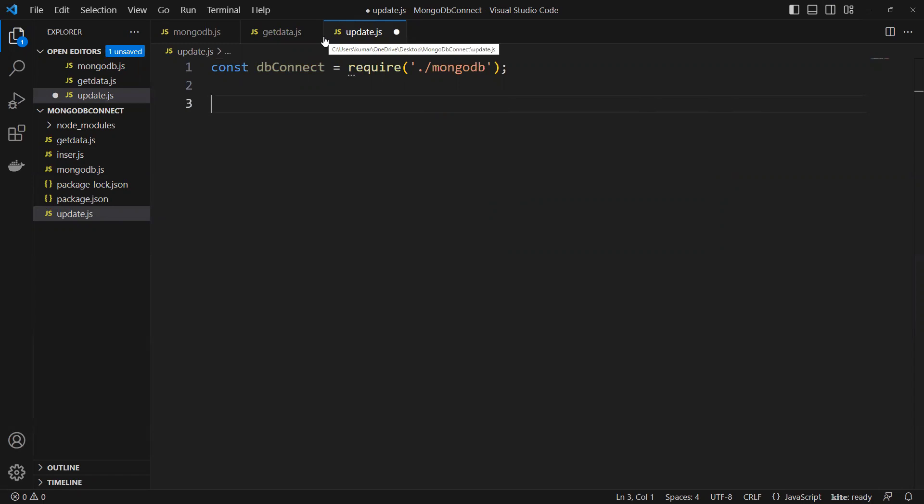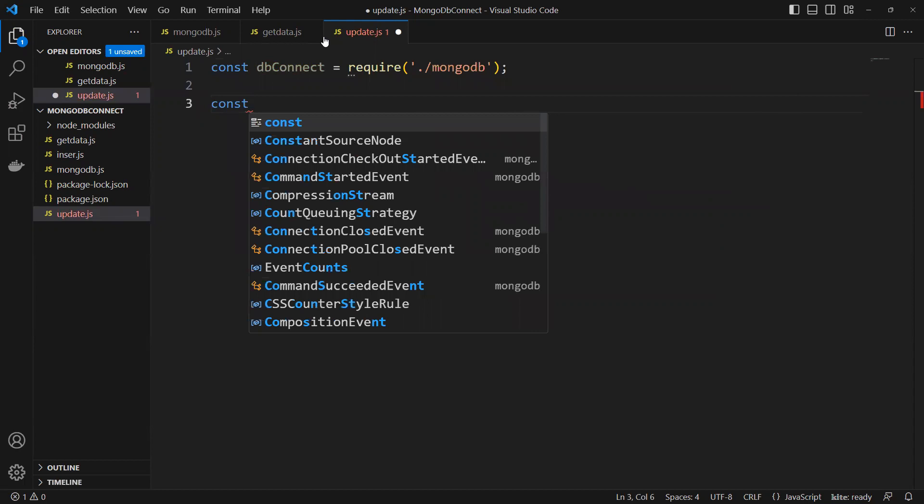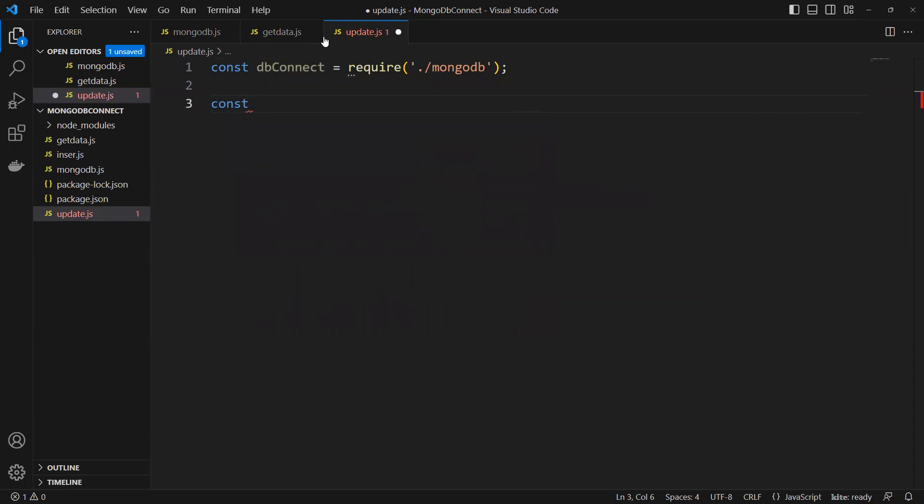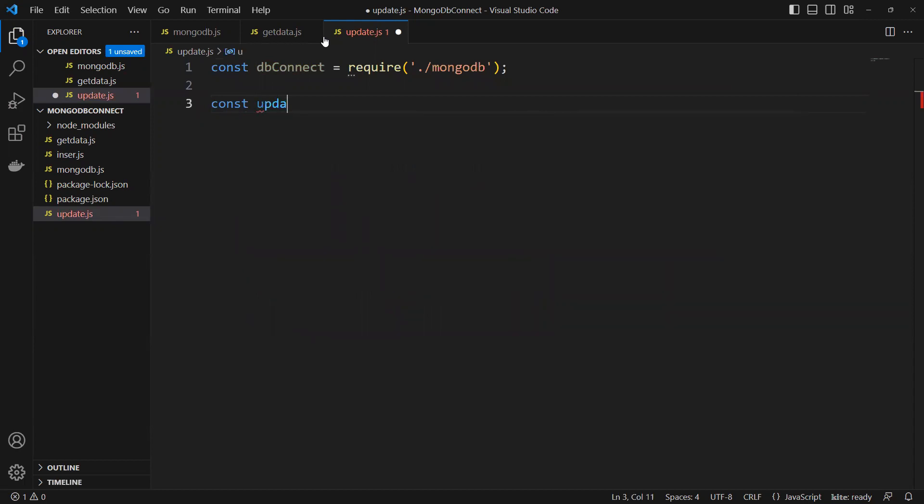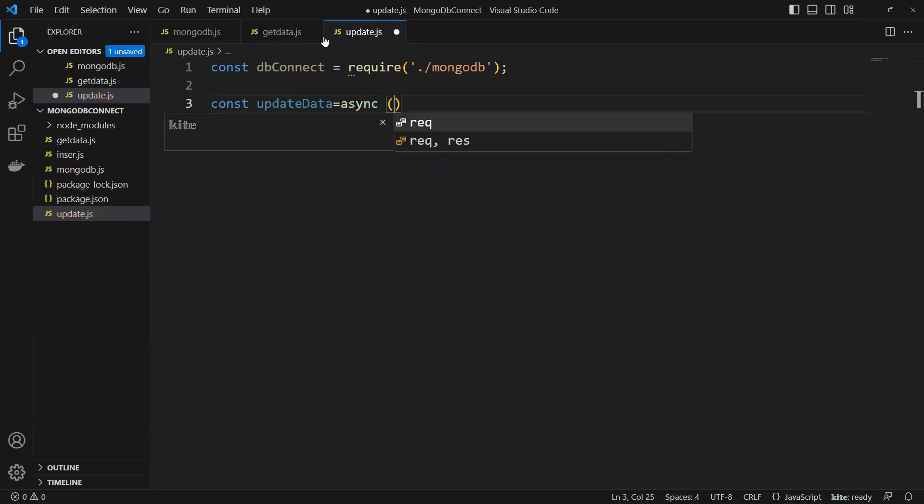We'll go ahead and create const updateData, an async arrow function because it's going to return us a promise.